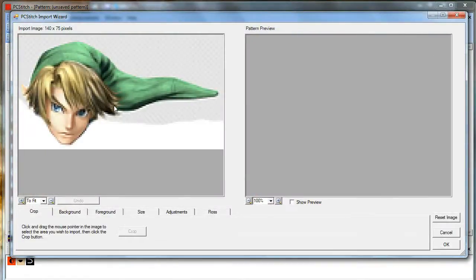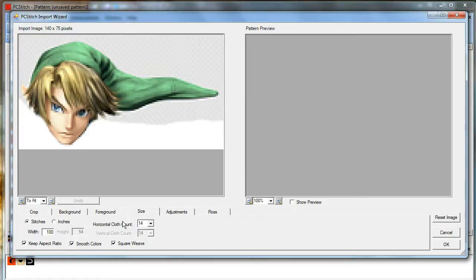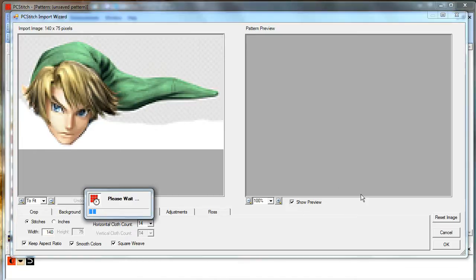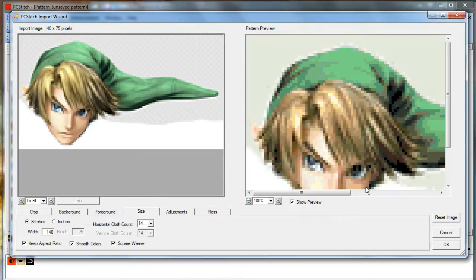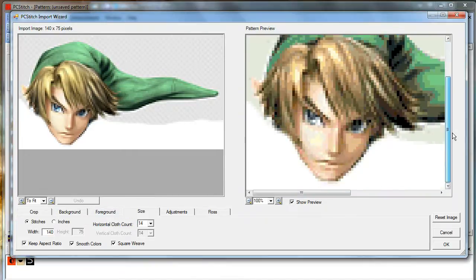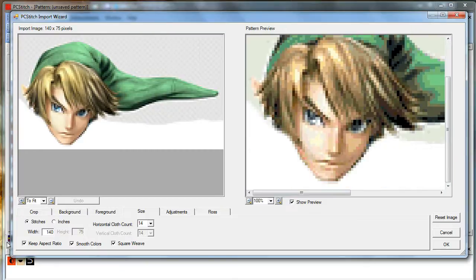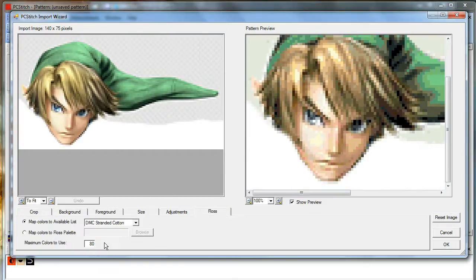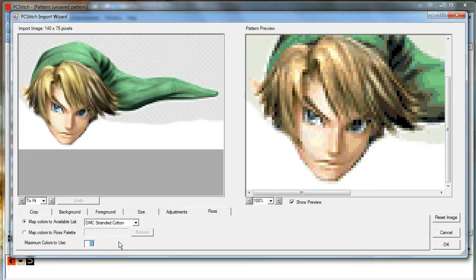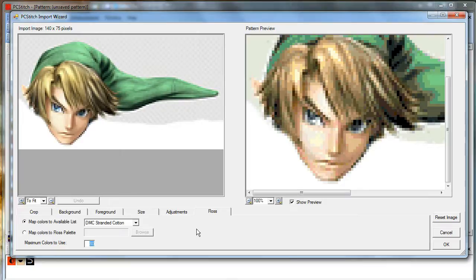So here's the one we made. Let's change the width to 140 as it says the original is. You can see the preview over here. And a really nice feature of PCStitch is when you switch over to floss, if you want to limit the color count, you can see the preview without actually creating the pattern. So let's take it down to 20 so you can see what that looks like.